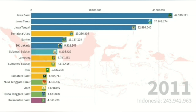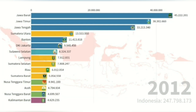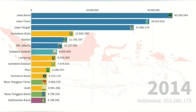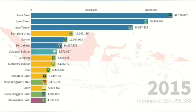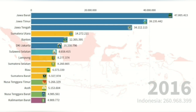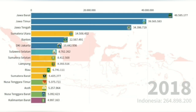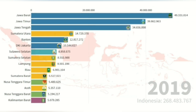Pulau Jawa adalah pulau yang sangat padat penduduknya dan selalu bertambah dari tahun ke tahun. Provinsi Jawa Barat selalu menduduki posisi terpadat, diikuti Jawa Timur dan Jawa Tengah. Dari tahun 2011 hingga 2020, Pulau Jawa selalu mengalami kenaikan jumlah penduduk.